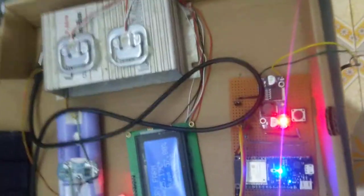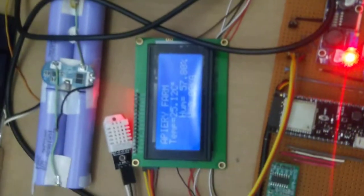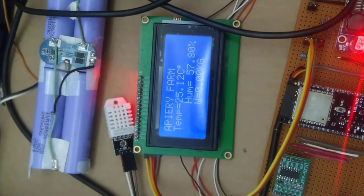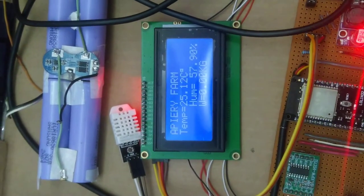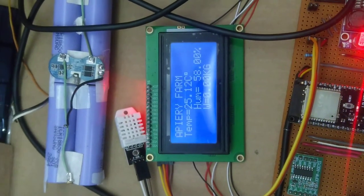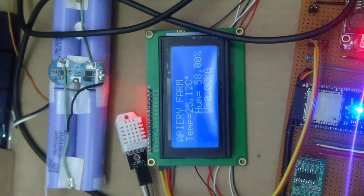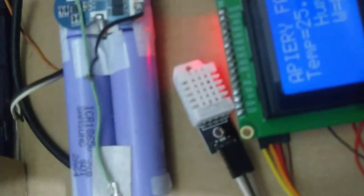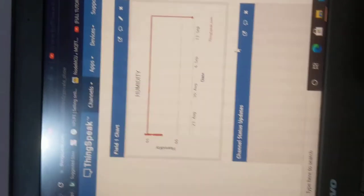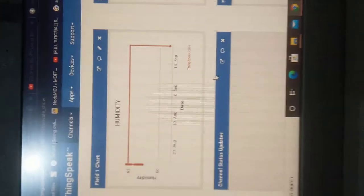As you can see here, temperature is at 25.12 and humidity is 58. It updates after about 15 seconds.